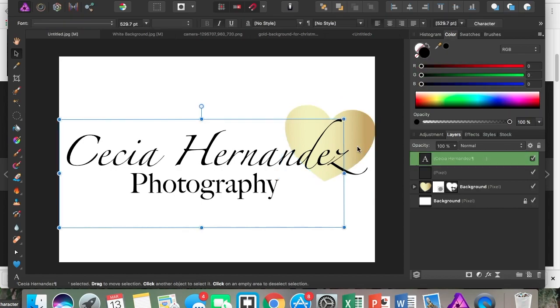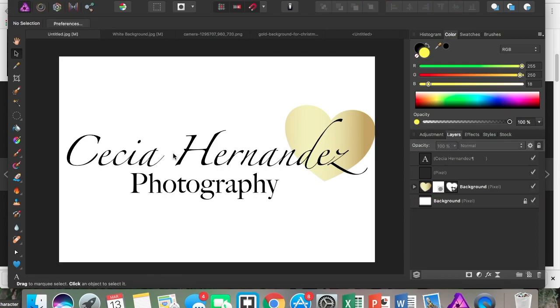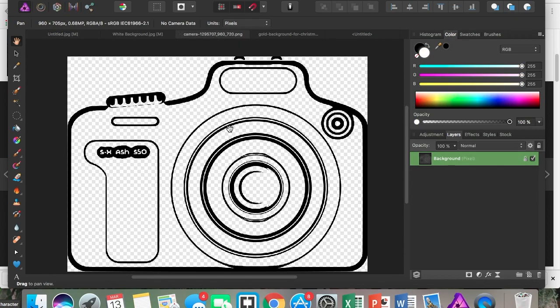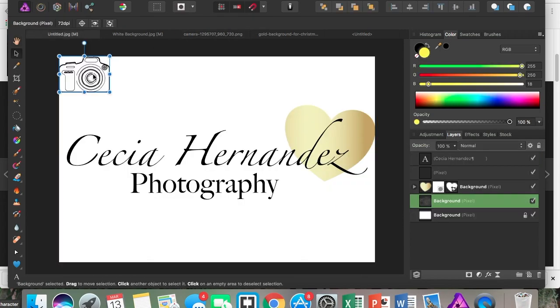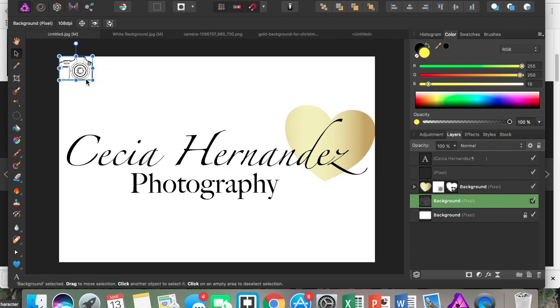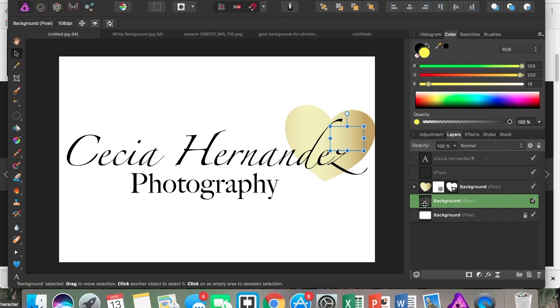Now I want to add a camera into my heart. I have this camera right here. I'm just going to Command C to copy, Command V to paste it, and I want it to go right here. This layer actually needs to be on top of the heart in order for it to show up.